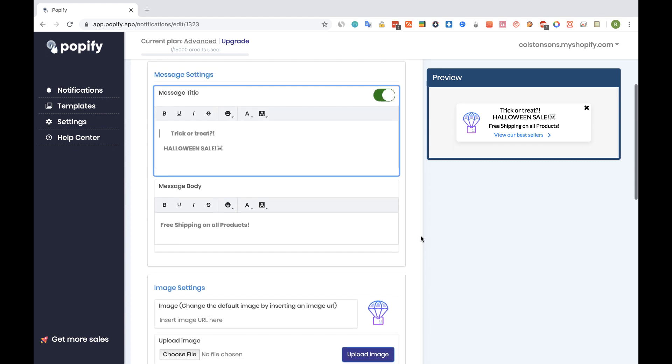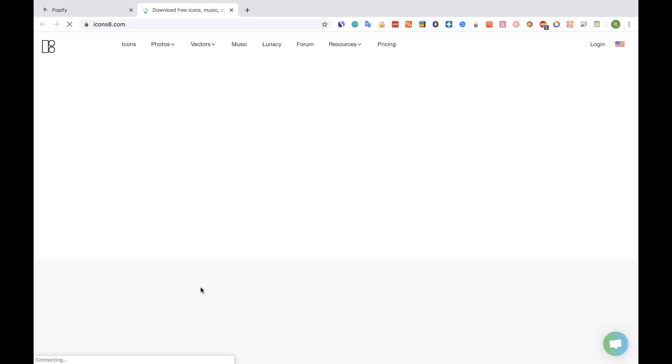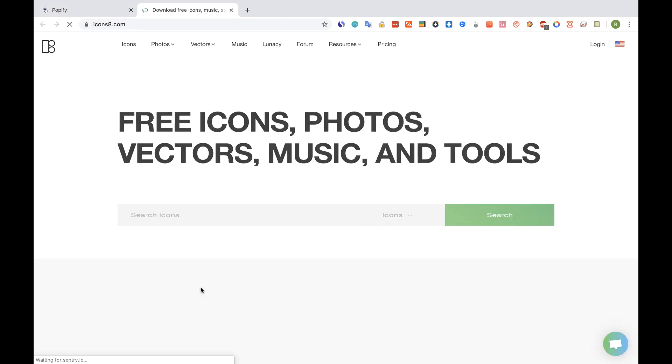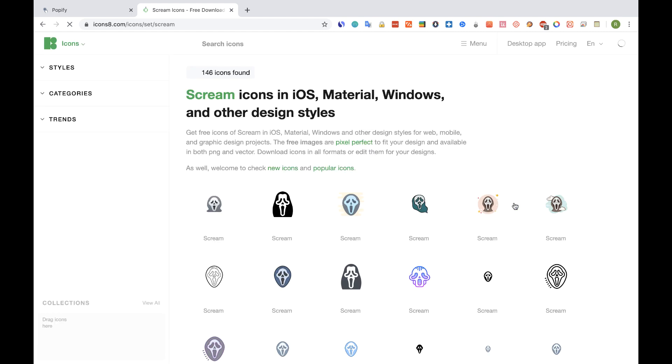And the first thing I want to do is to change the default image for the pop-up, so I'm going to go to the image settings section, and I'm going to click on the icon 8 website link. And let's try to find a cool image for our pop-up. So I will try scream, search.